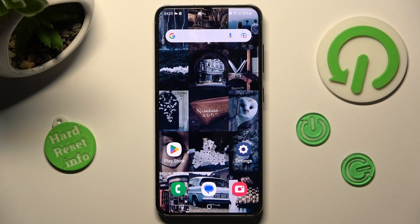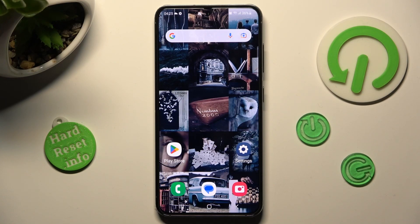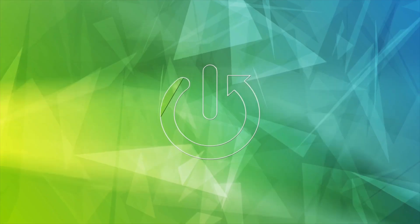Hi, in front of me is the Samsung Galaxy S23 and today I would like to show you how you can add an event to the calendar on this device.